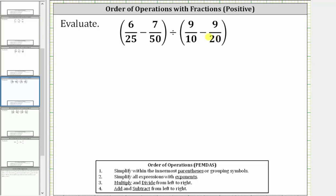We want to evaluate the given expression. Following the order of operations, the first step is to simplify within the parentheses, which means we begin by determining the differences in the parentheses. In order to add or subtract fractions, we need a common denominator, hopefully the least common denominator, which is the least common multiple of the denominators.